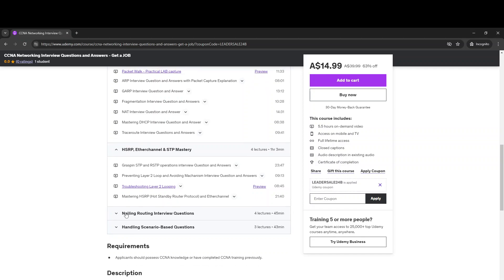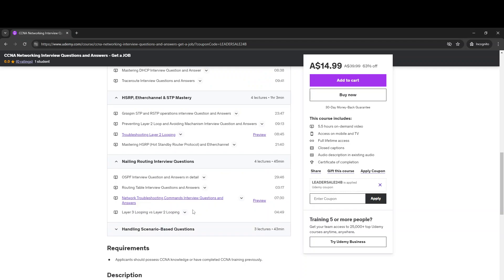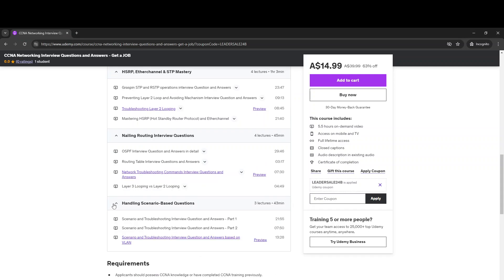Next to that, the best is Layer 3, which is the OSPF interview questions and answers, and the network troubleshooting commands that are mostly asked in the interviews for freshers or those with one or two years experience.